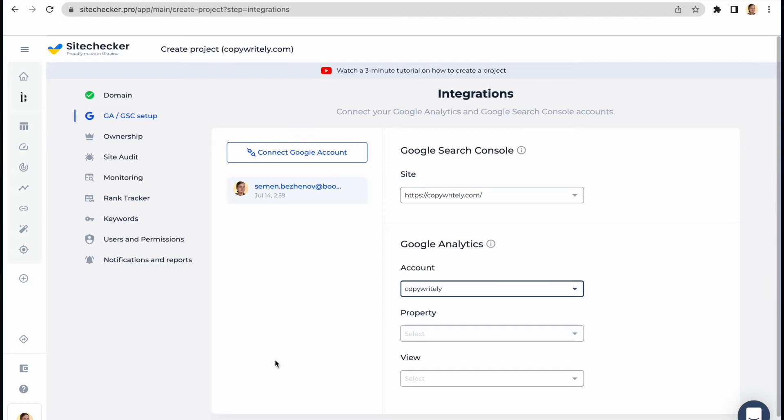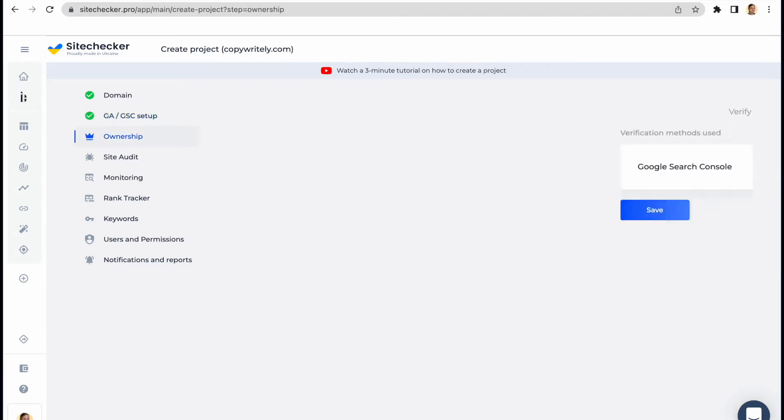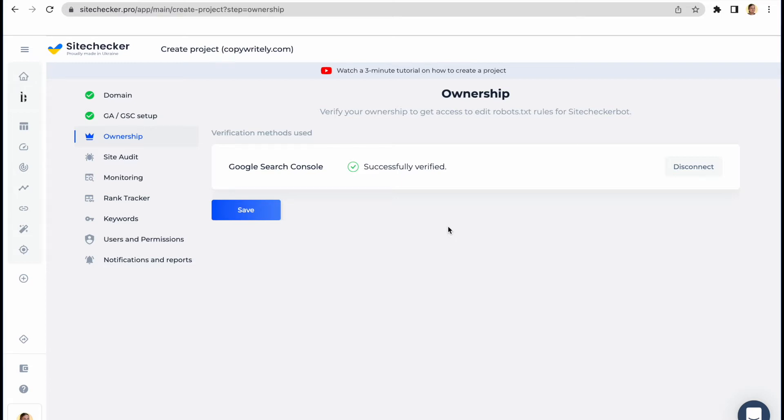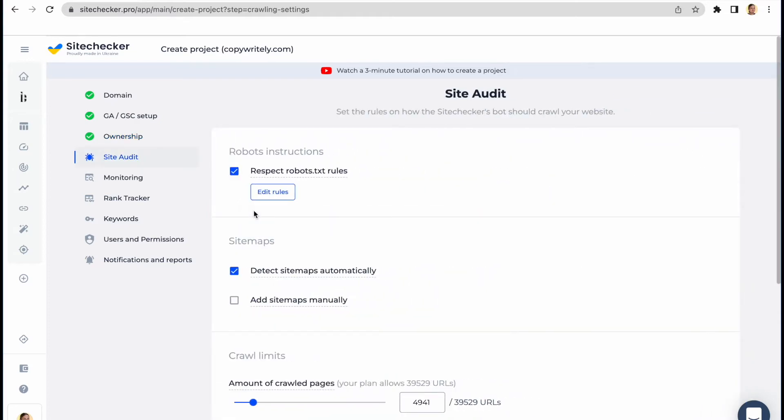The second step is to verify the ownership of the website. You can do this in three different ways. However, the easiest way is to connect your Google account to SiteChecker. If you did it in the previous step, it will be verified automatically. Such verification will allow you to change the configurations of the robots.txt file for your crawling bot on our next step.